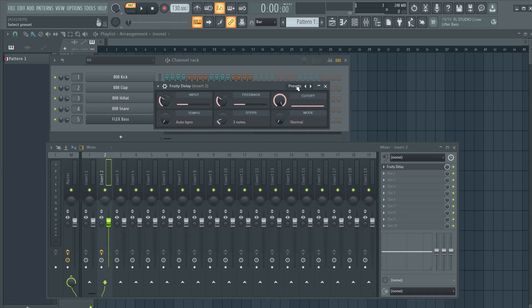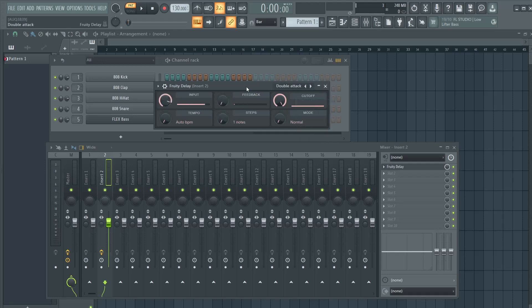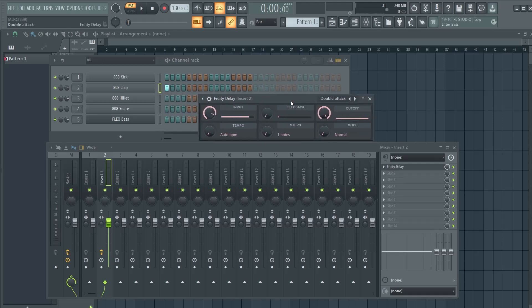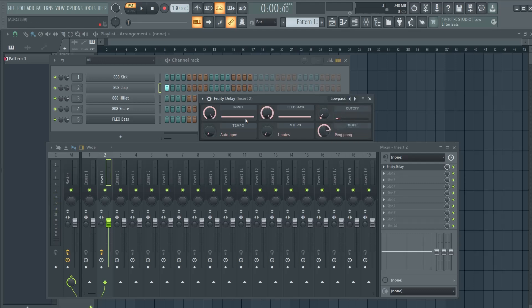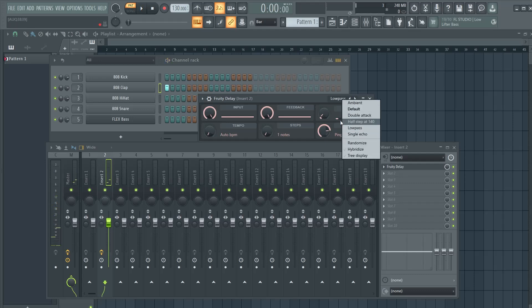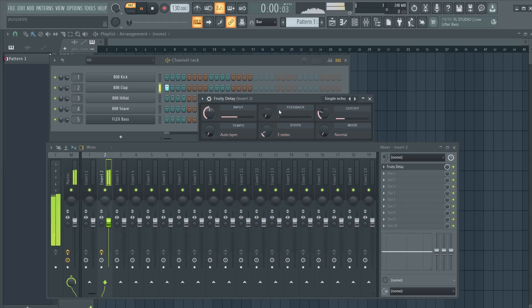There are also some cool presets you can try. For example double attack. See? Double attacks. The lowpass right here. But I like to EQ it like this. Then single echo. Sometimes you only want to hear it once, so this preset may work for you.